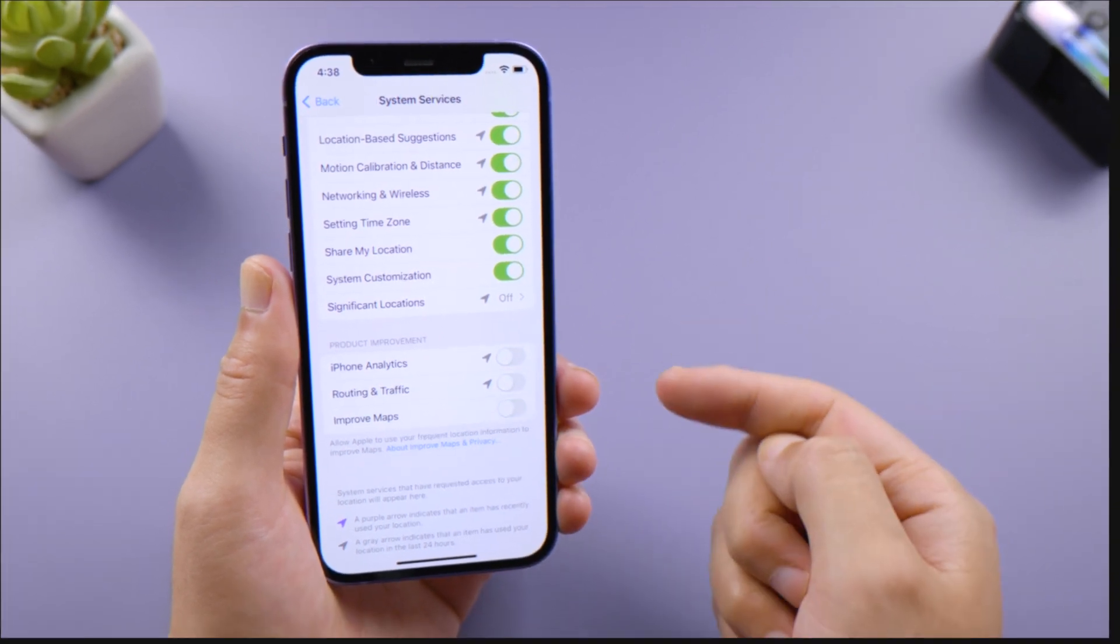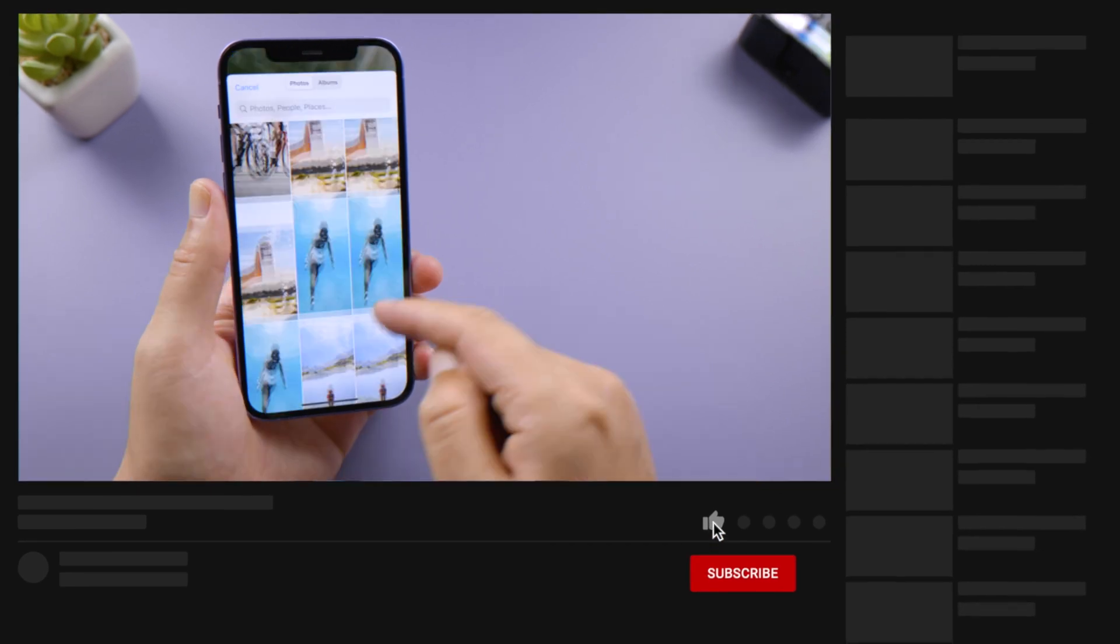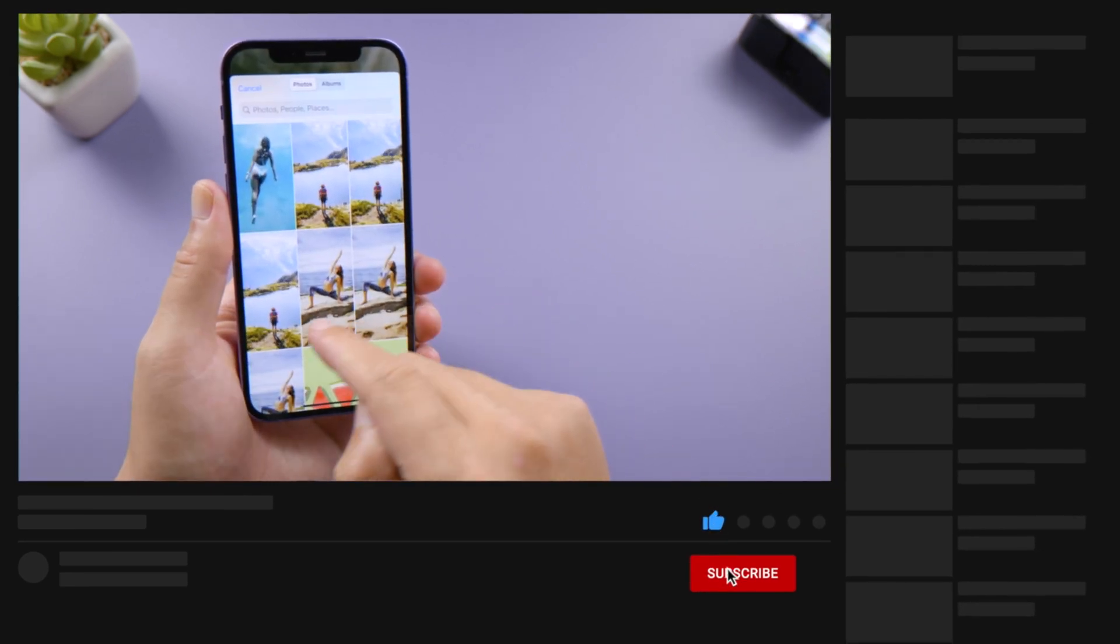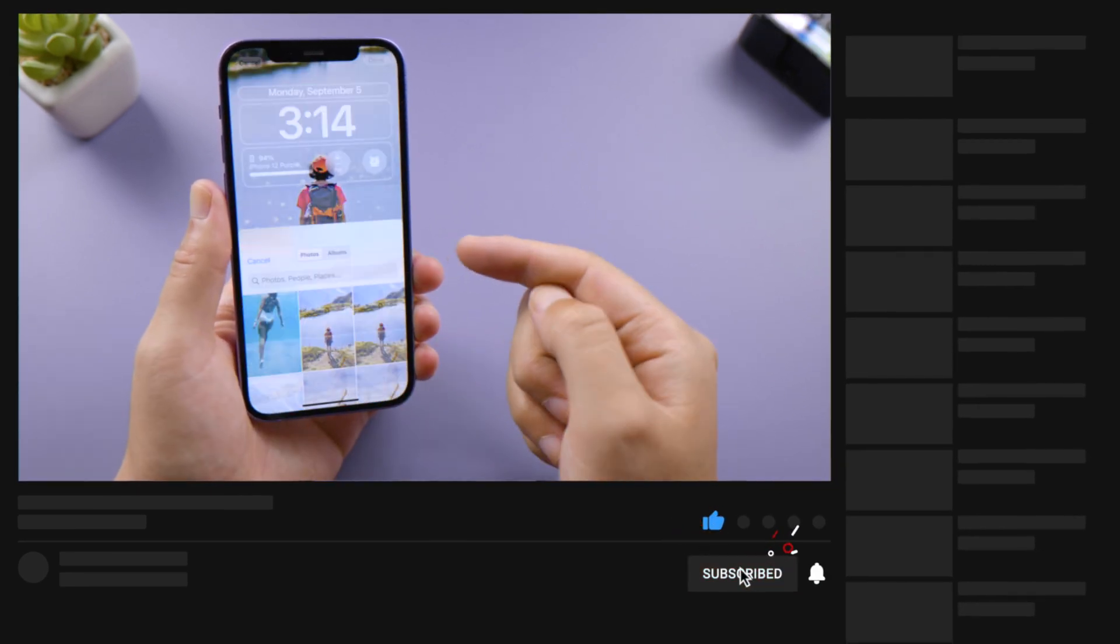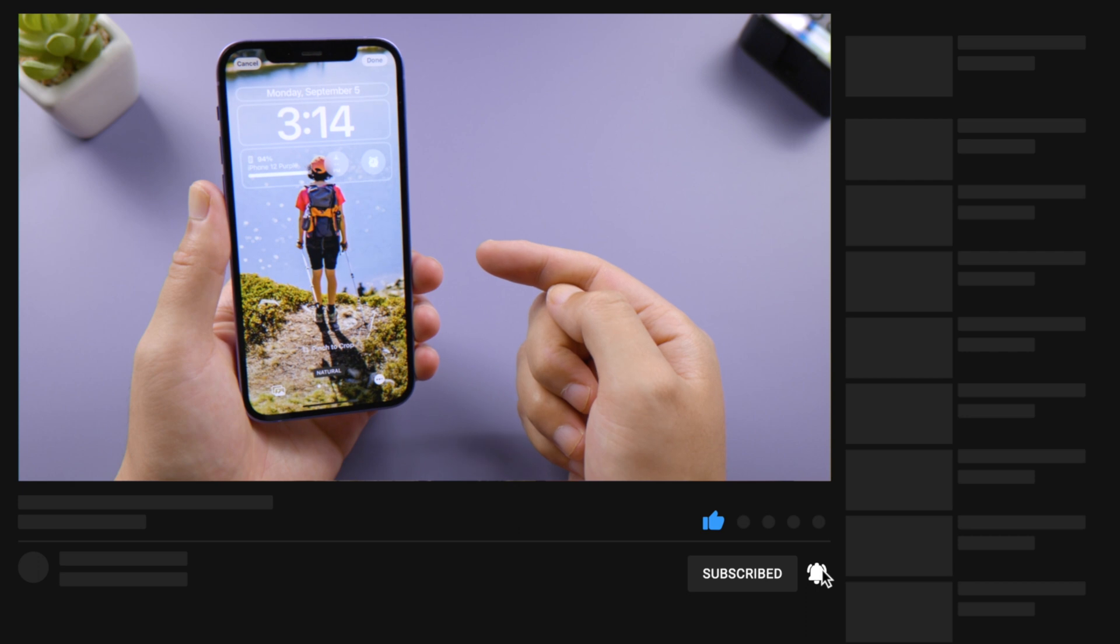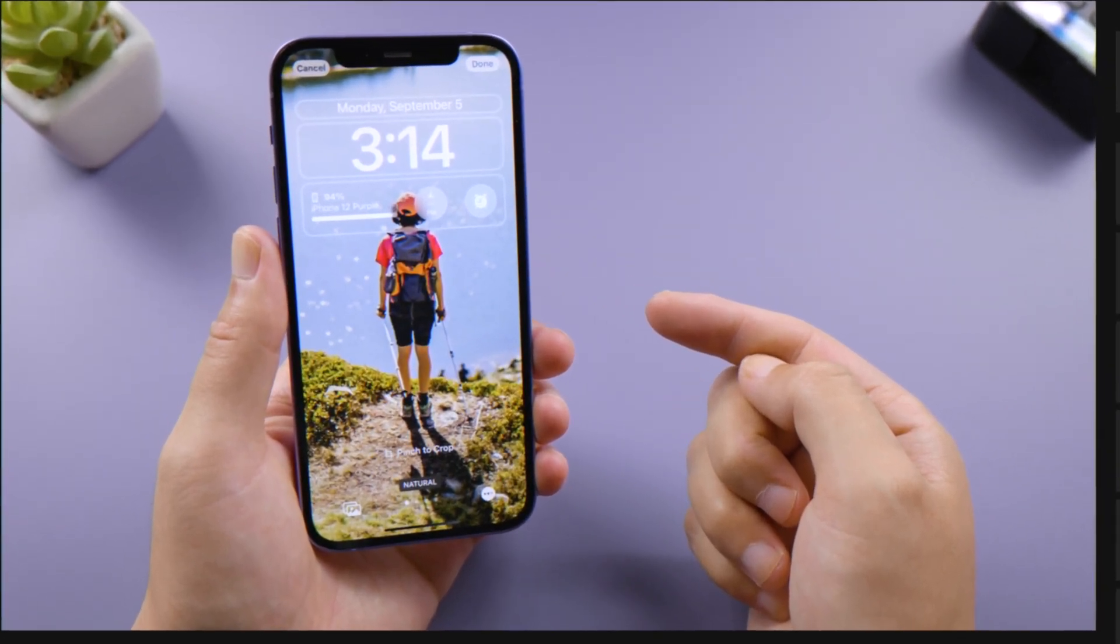That's all for today. Thanks for watching. For more tips like this, subscribe to the Tenorshare channel or click another video to keep watching now. See you next time.